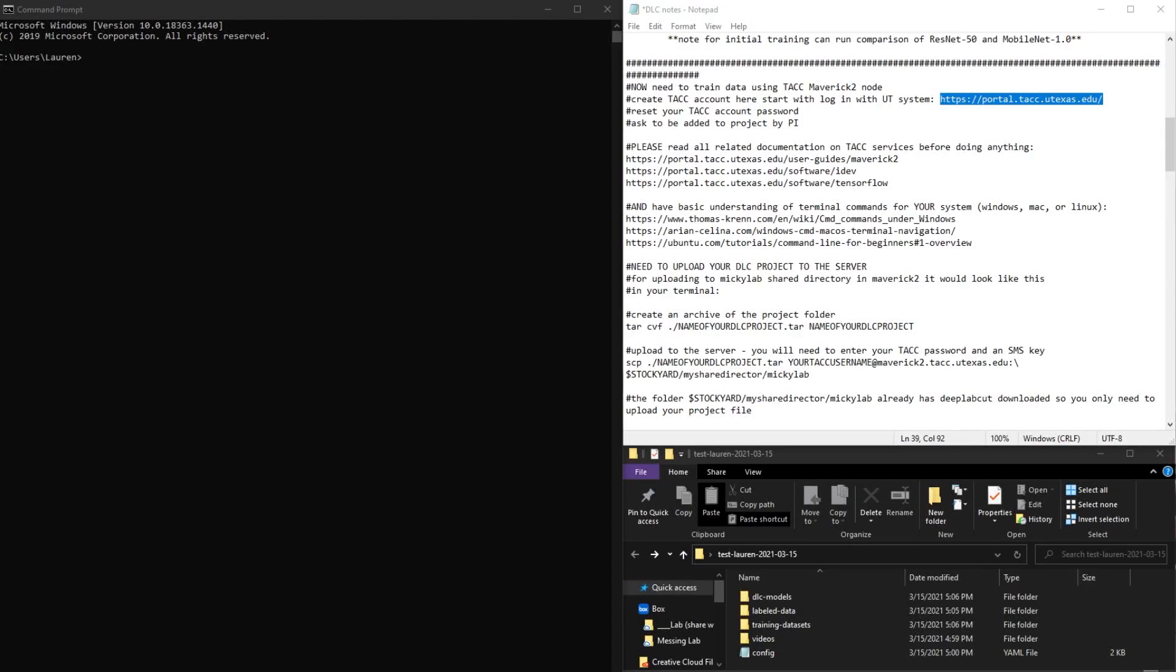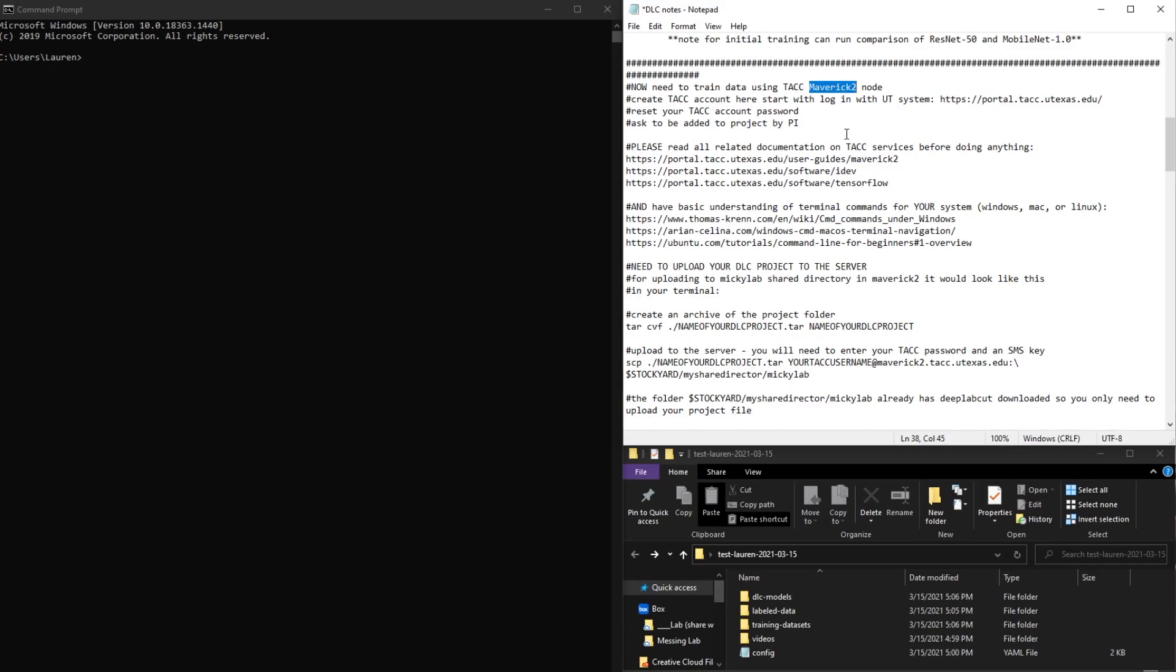This video will cover how to set up an account with TACC and we'll be using Maverick 2 for the rest of this analysis.